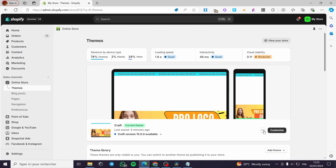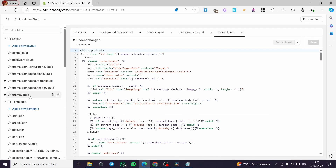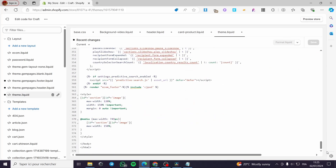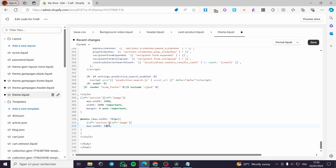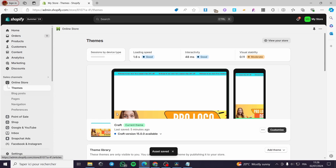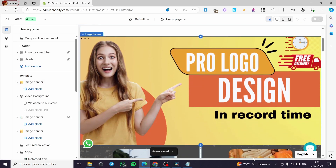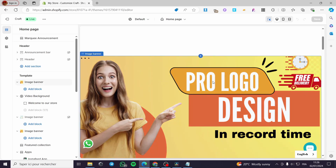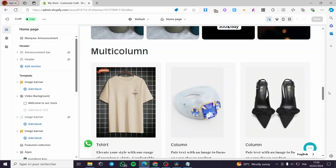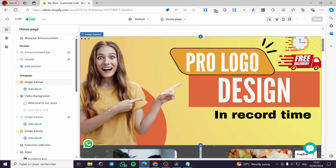If you want to make them a bit smaller, go back to the code — Themes, Edit Code, theme.liquid — scroll down until you see the code we added. I'm going to modify the max-width to 100 and the width to 100 as well, then click Save. Now click Customize and we'll see the change: the horizontal scroll bar has disappeared and the banner is much wider.